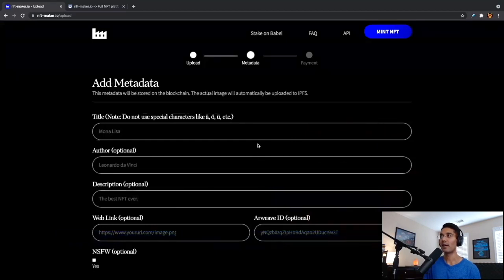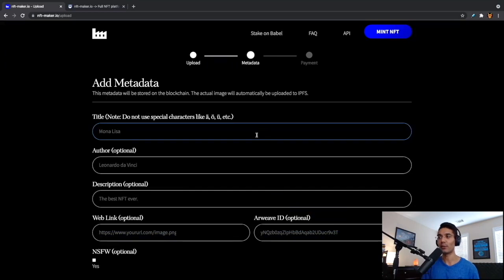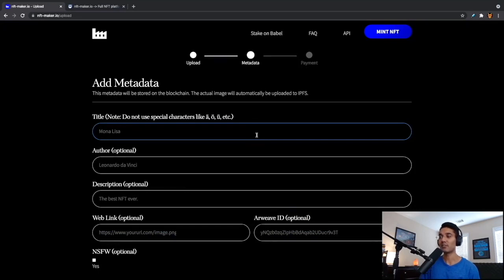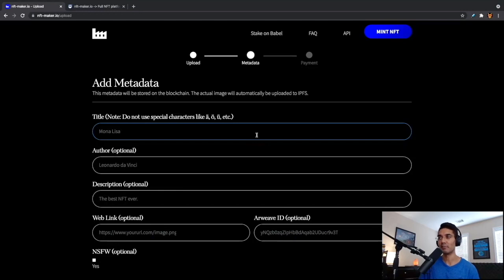Next is going to allow us to add some metadata. So this metadata is where you can get really creative with it. I'm going to go through the process of filling out this information. Essentially, we're going to look for a title, an author, a description, a web link, and an Arweave ID. Some of these fields are optional, but we're going to go through the process here and just go ahead and enter in some metadata.